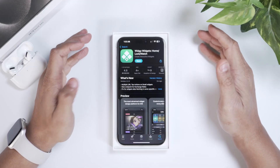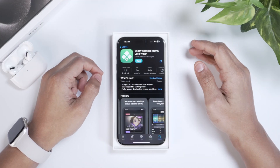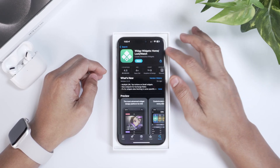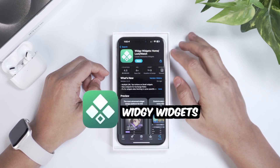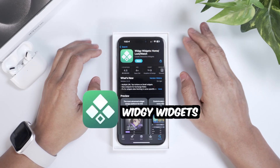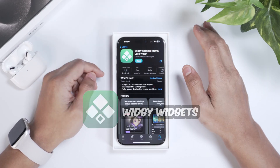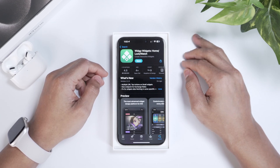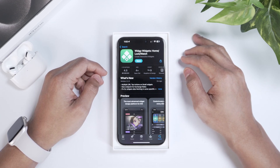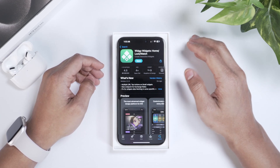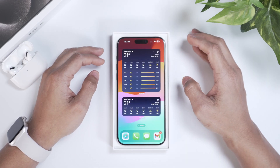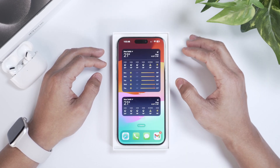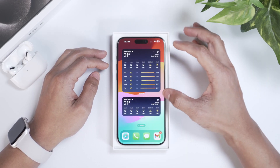The app that I use to customize my home screen is called Vigi Widgets. It's available in the App Store absolutely for free. Go ahead and install this app and then let me show you how to use it. Before we start with the app, let me tell you about the different sizes of widgets that you have.